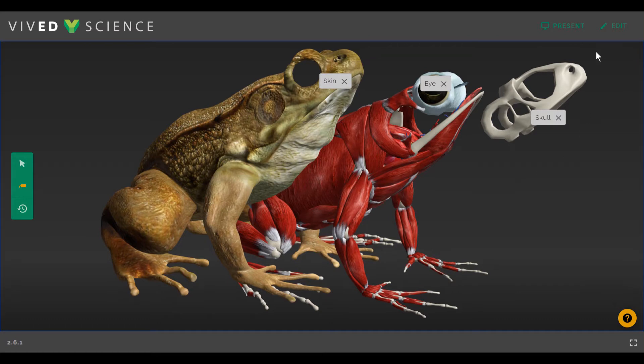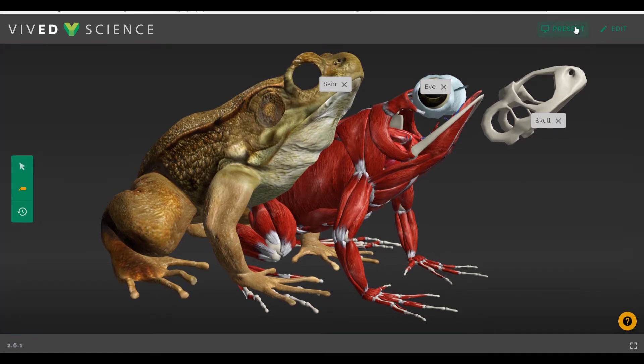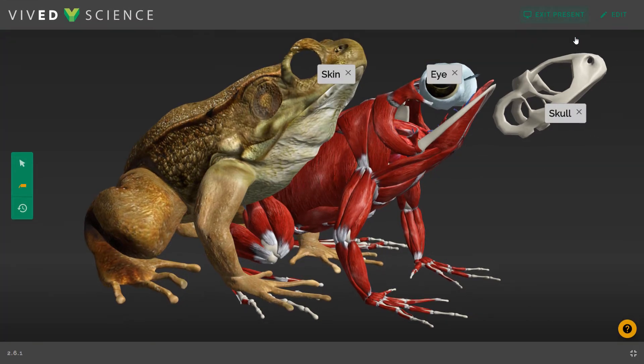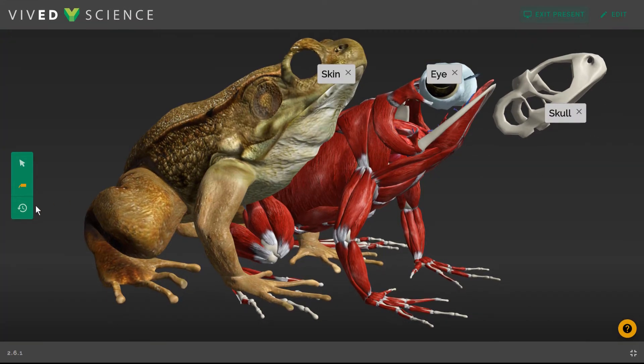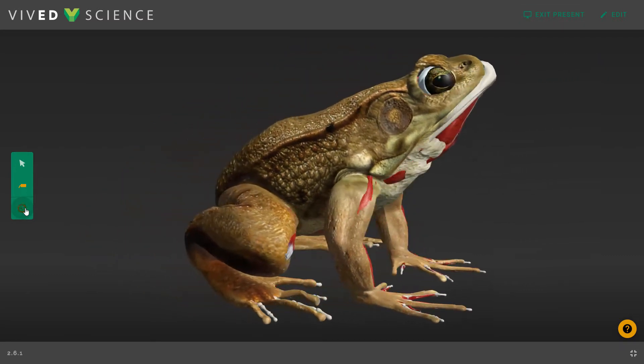Clicking Presentation View enlarges both the model and its labels for full class viewing, and at any time you can easily restore the model to its original form.